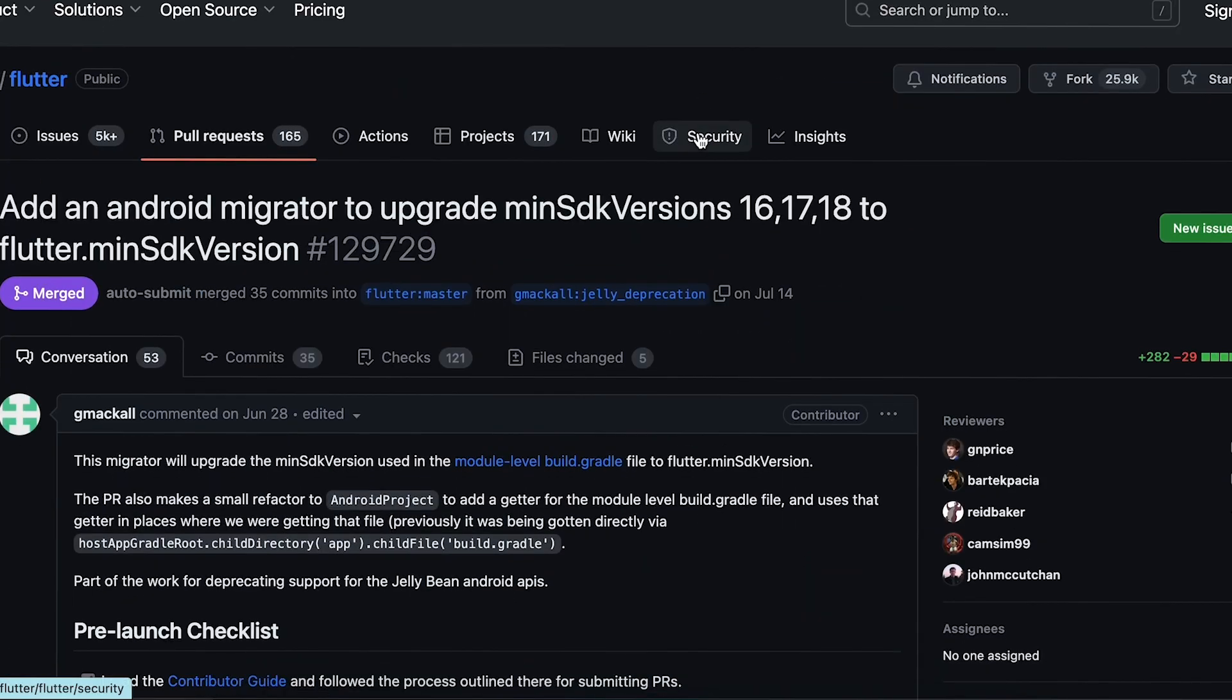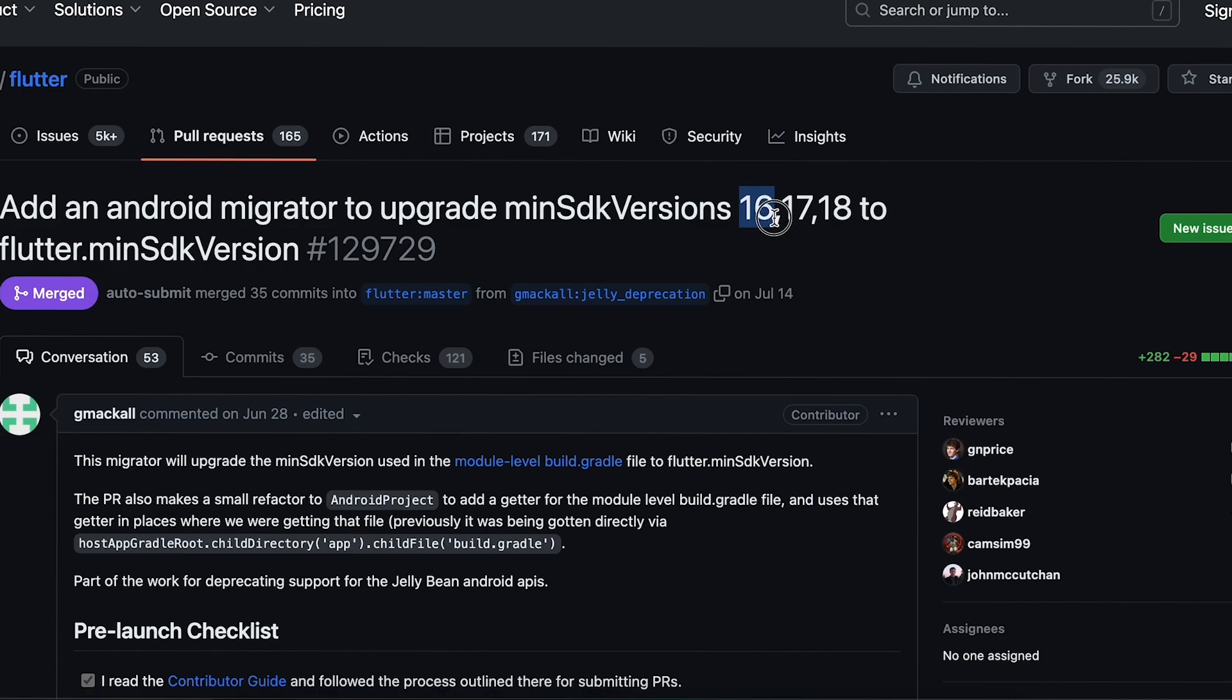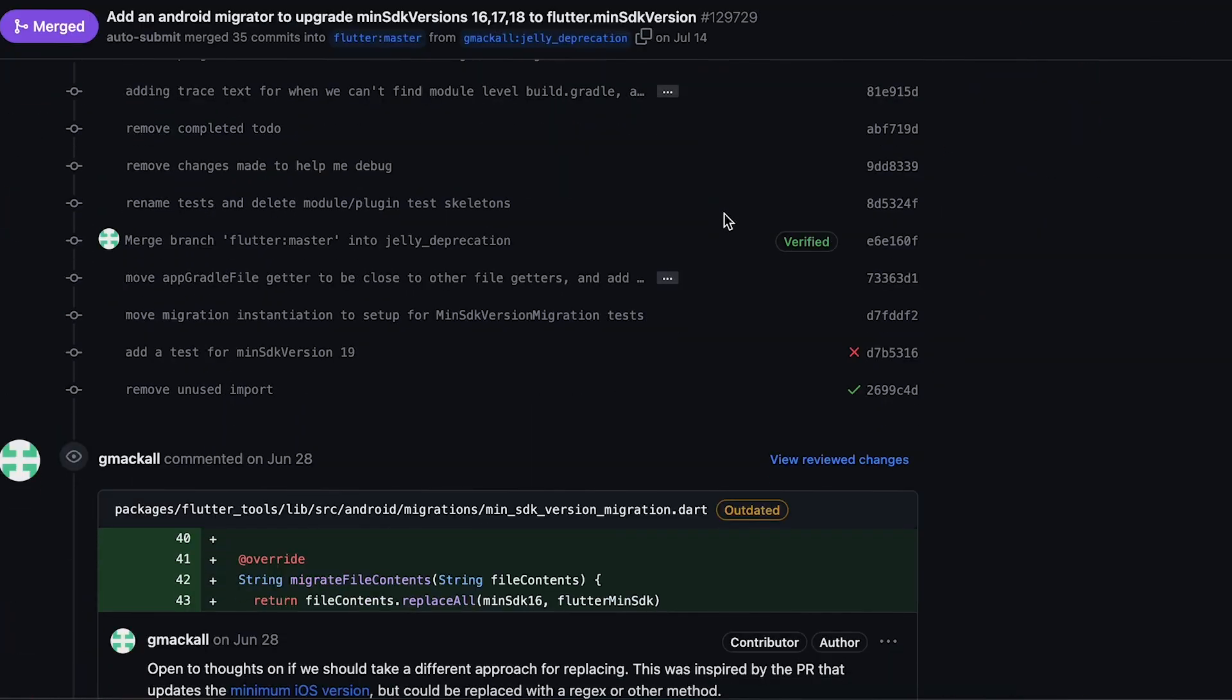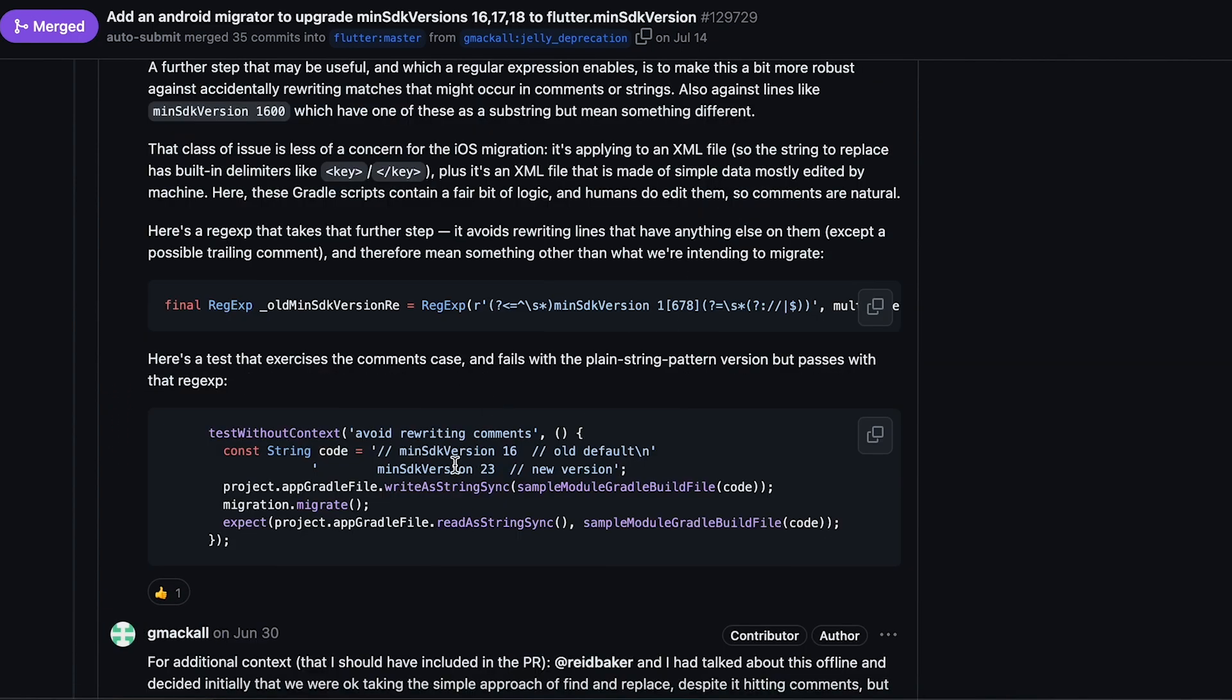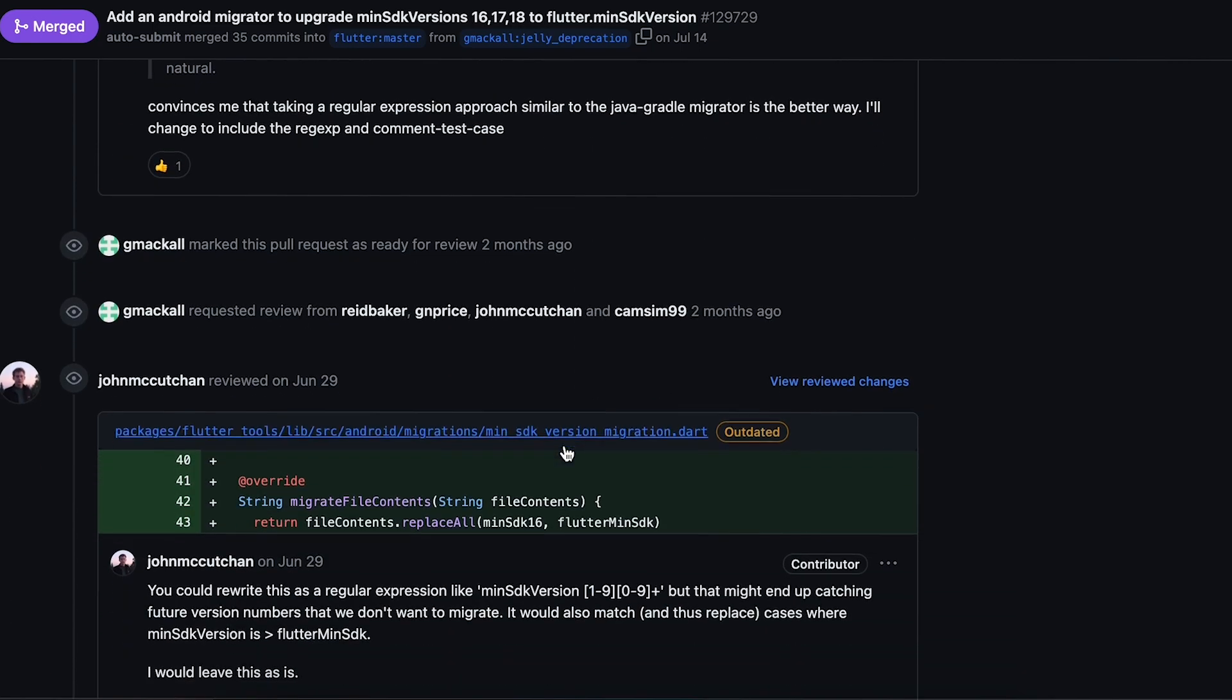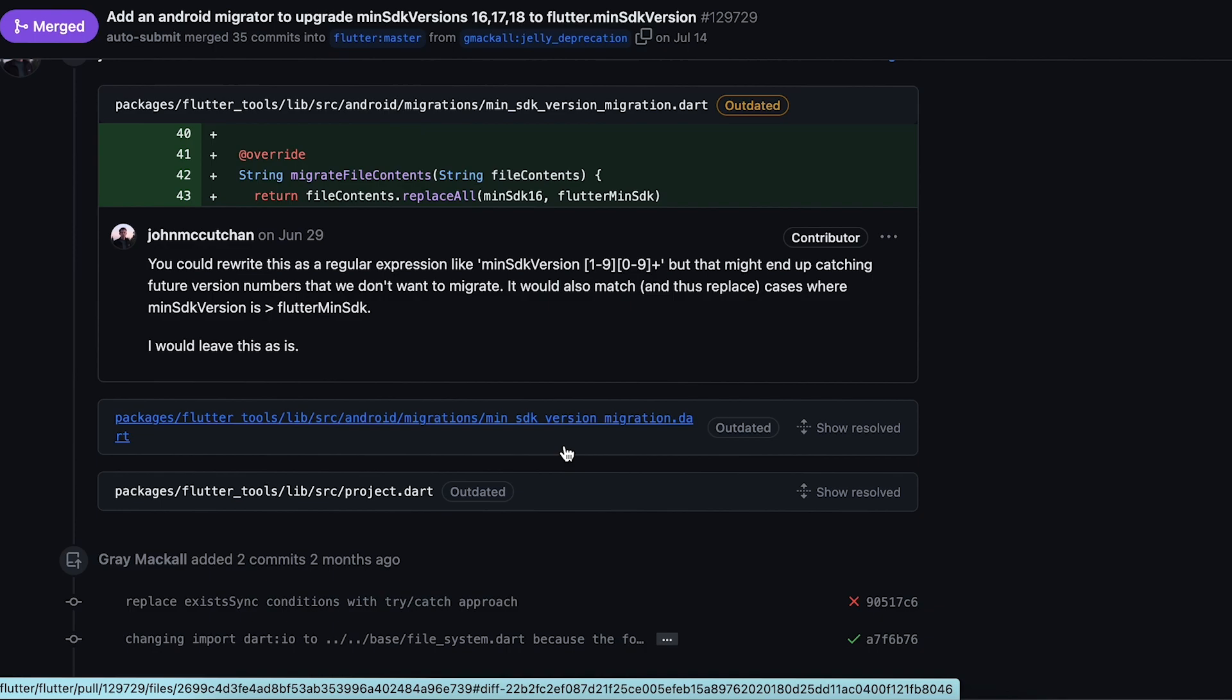When we add Firebase or similar packages, we needed to go to app build.gradle and change the minSdkVersion to 19 or something. Now everything is migrated automatically. You can see old and new - when you add the Firebase package, it automatically detects the minSdkVersion and puts it in gradle.